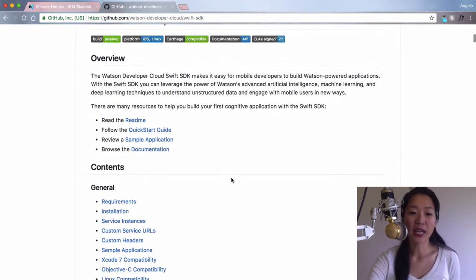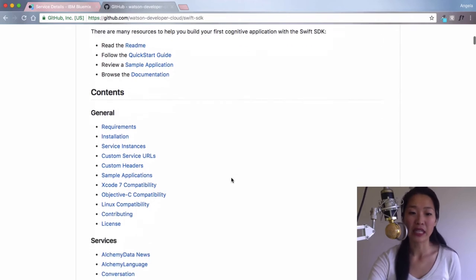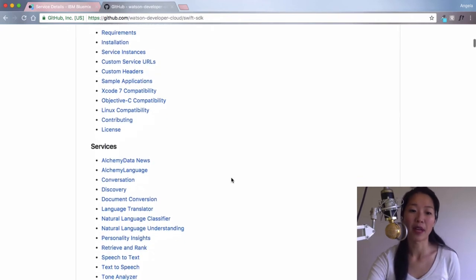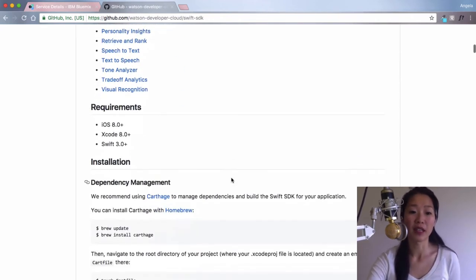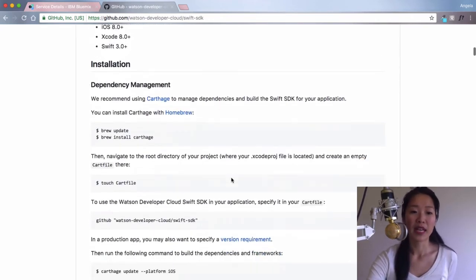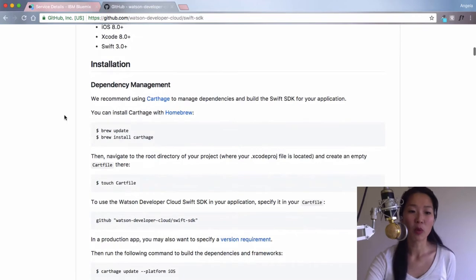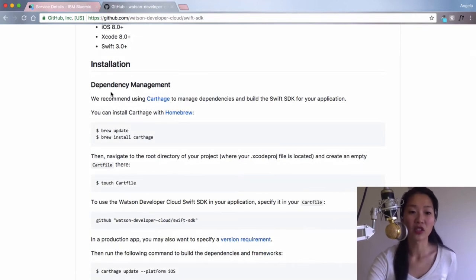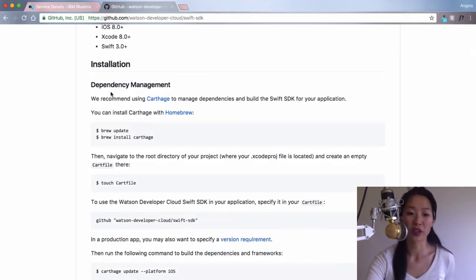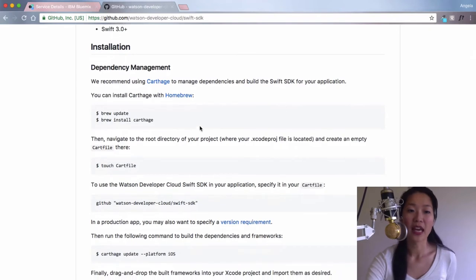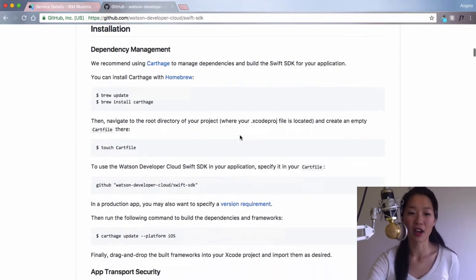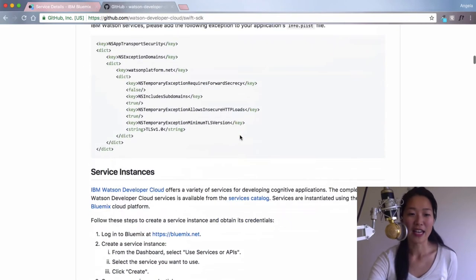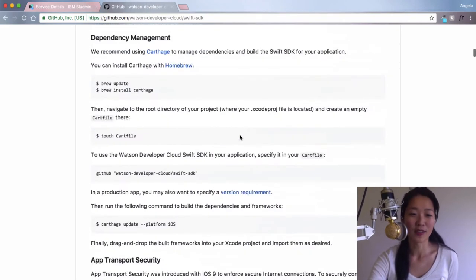This is the Watson Developer Cloud Swift SDK repo on GitHub. You can have a quick read about how it works and what services are available. But essentially, what we want to do right now is to install it onto our Xcode project. As you can see, they only have Carthage and no CocoaPods.